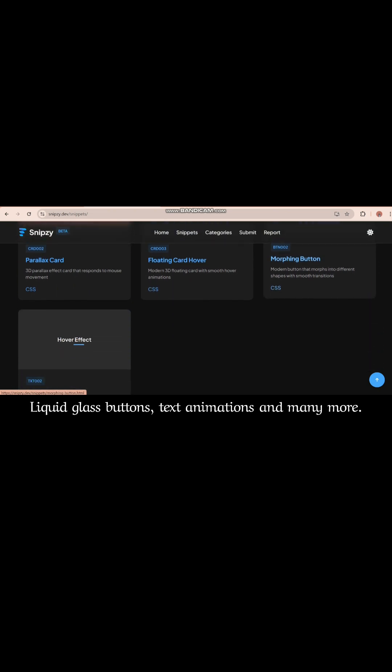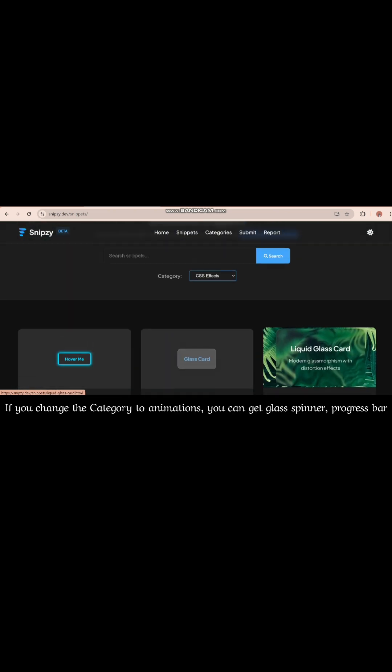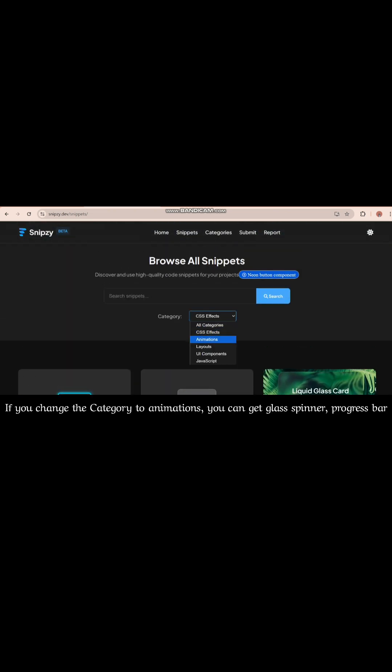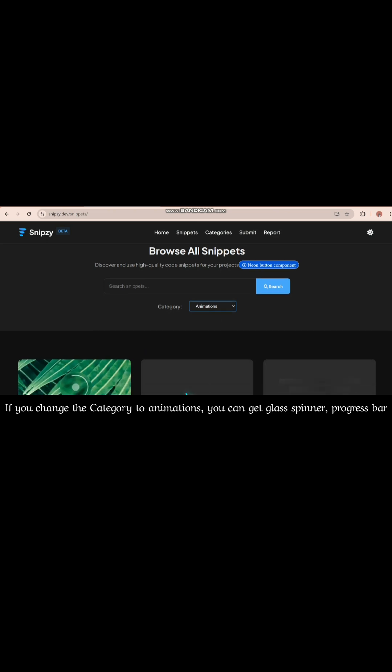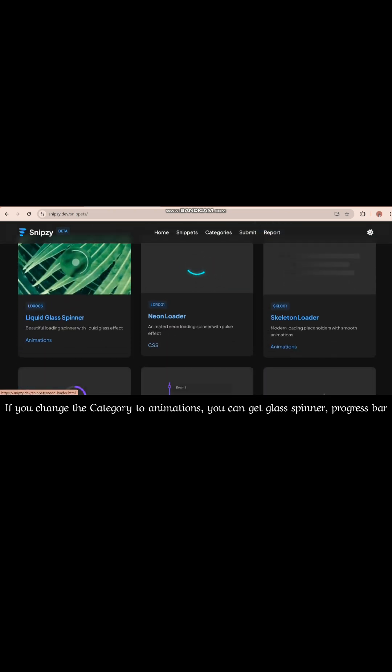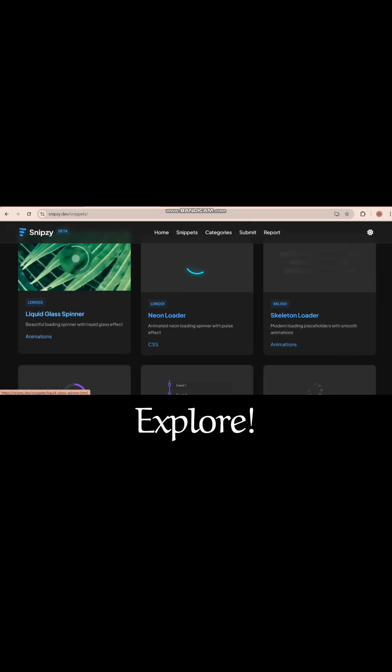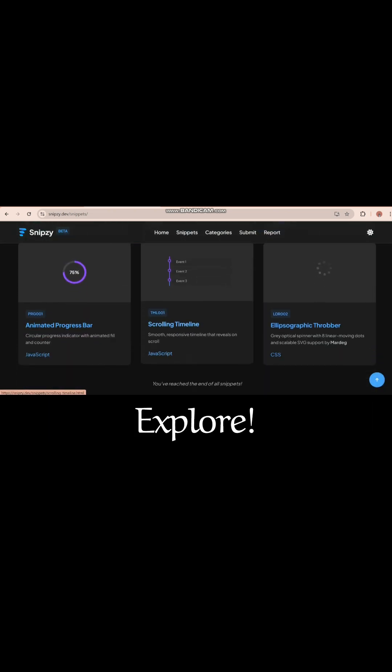And many more. If you change the category to animations, you can get glass spinner, progress bar, and many more. Explore.